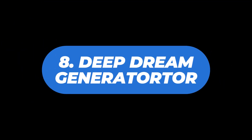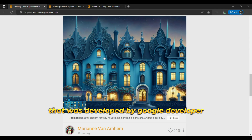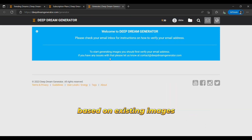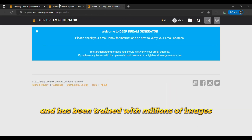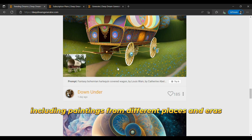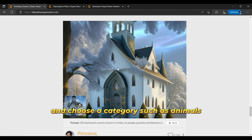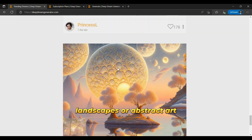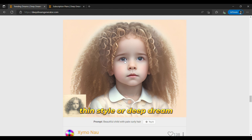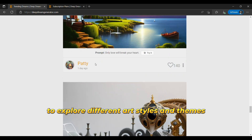The eighth is Deep Dream Generator. Deep Dream Generator is a powerful AI image generator developed by Google developer Alexander Mordvintsev. It uses neural networks to generate images based on existing images and has been trained with millions of images using advanced AI algorithms and techniques, making it ideal for creating a wide range of digital art styles, including paintings from different places and eras. To use Deep Dream, you simply need to upload an image and choose a category — such as animals, landscapes, or abstract art — and a style, such as Deep Style, Thin Style, or Deep Dream. The tool is easy to use and provides quick output, giving you lots of creative freedom to explore different art styles and themes.